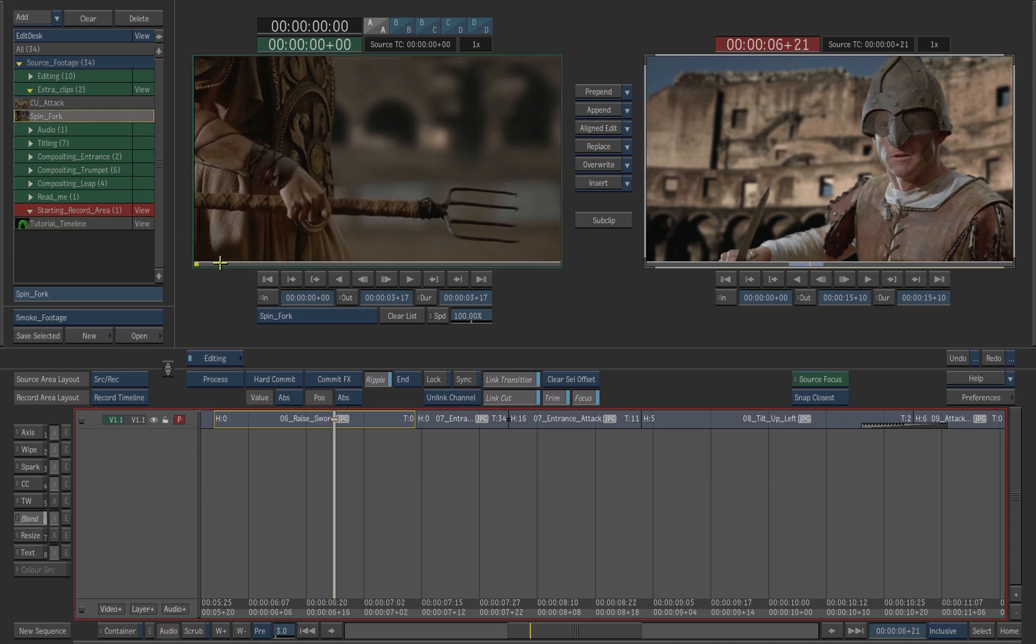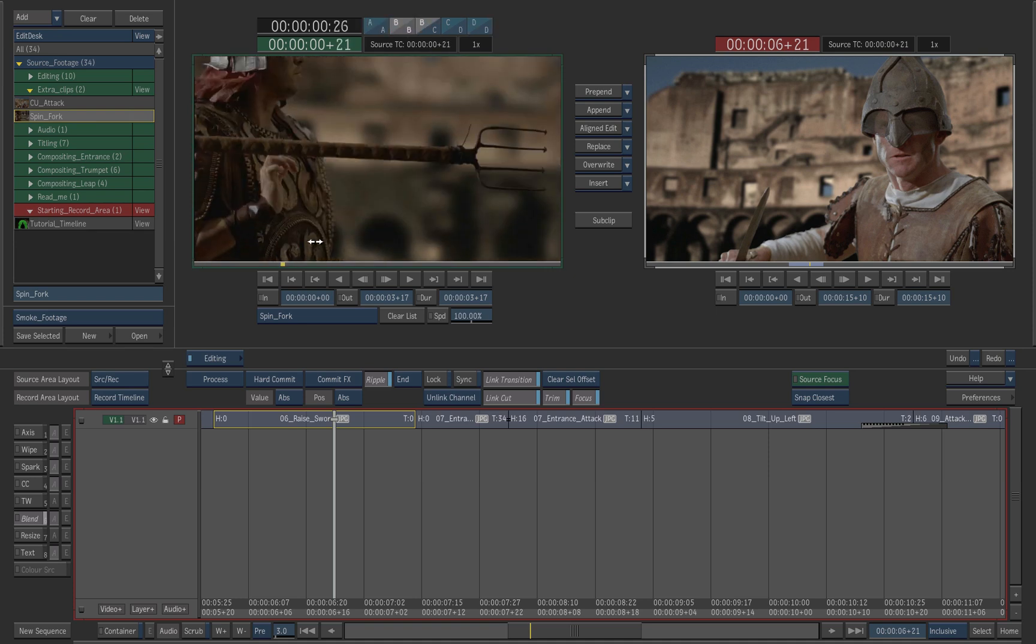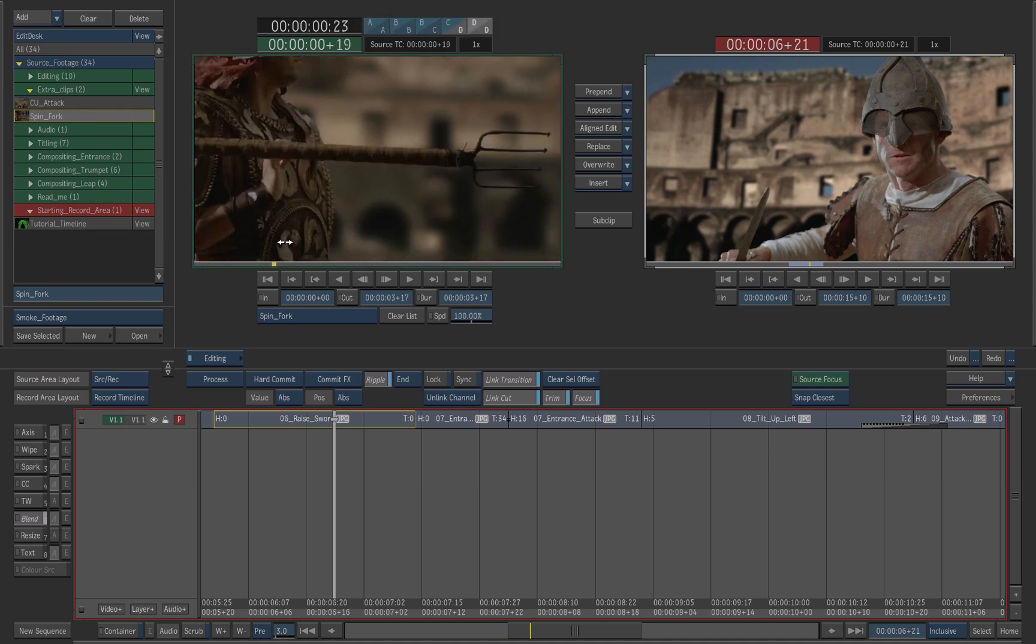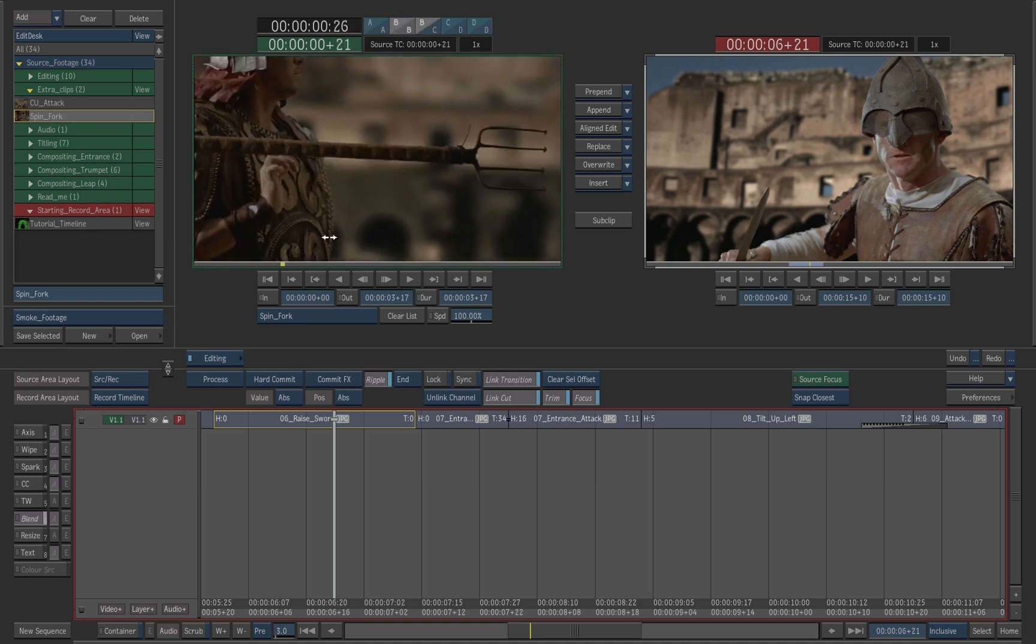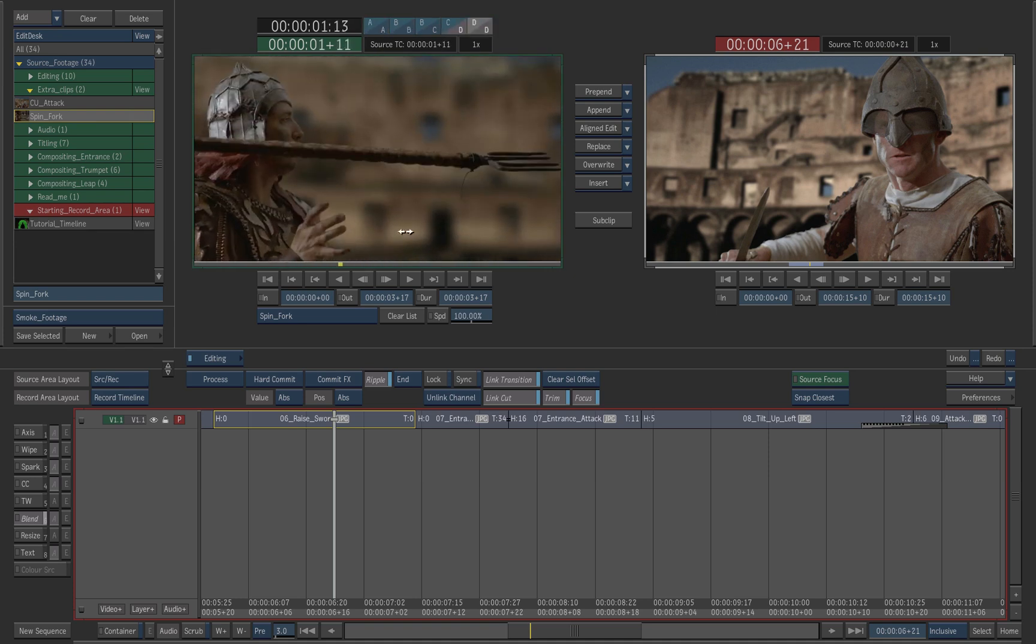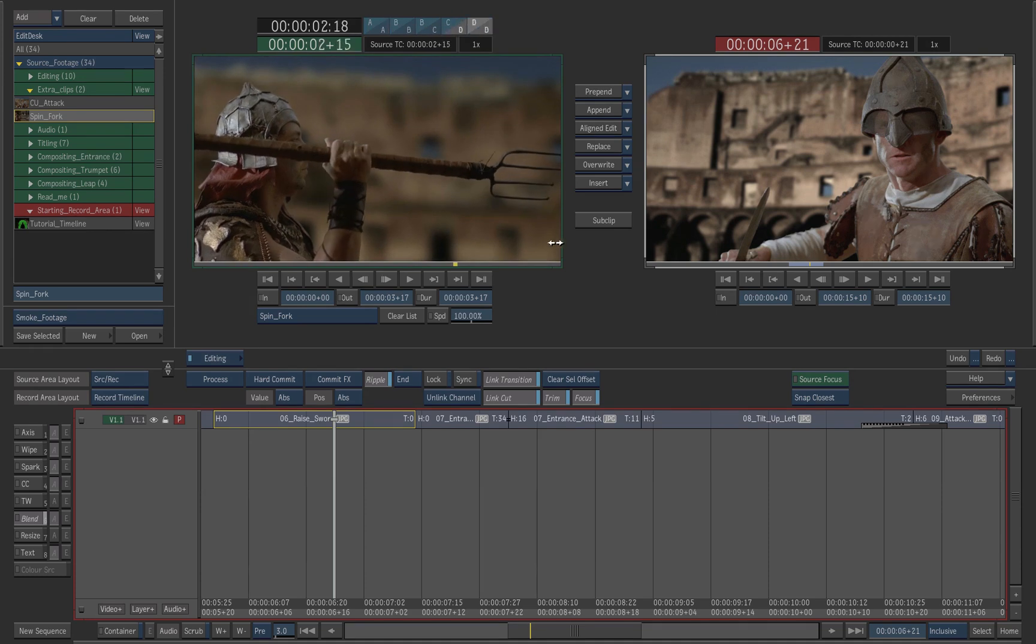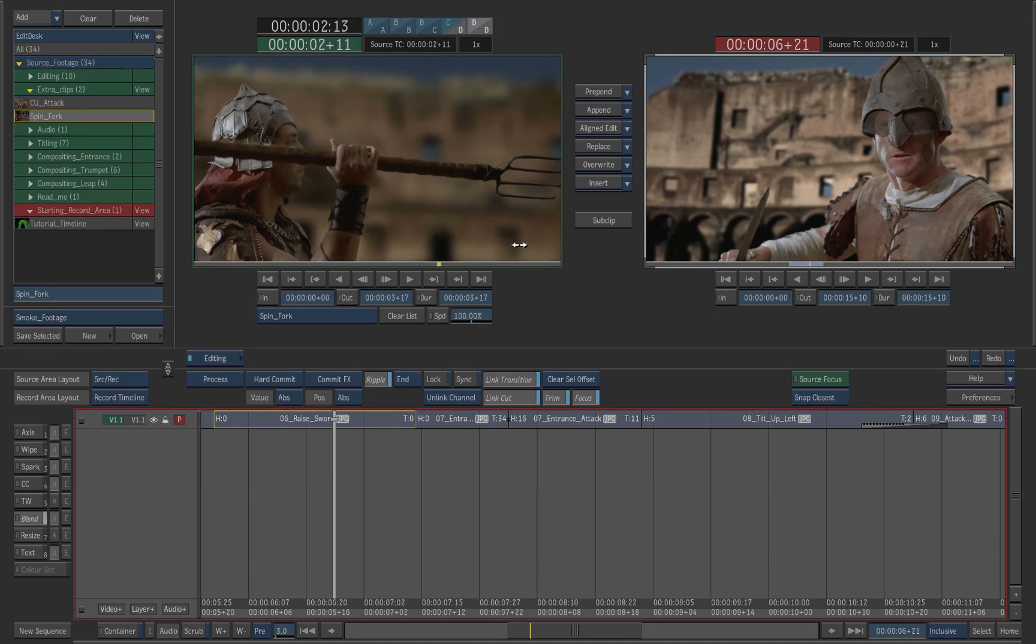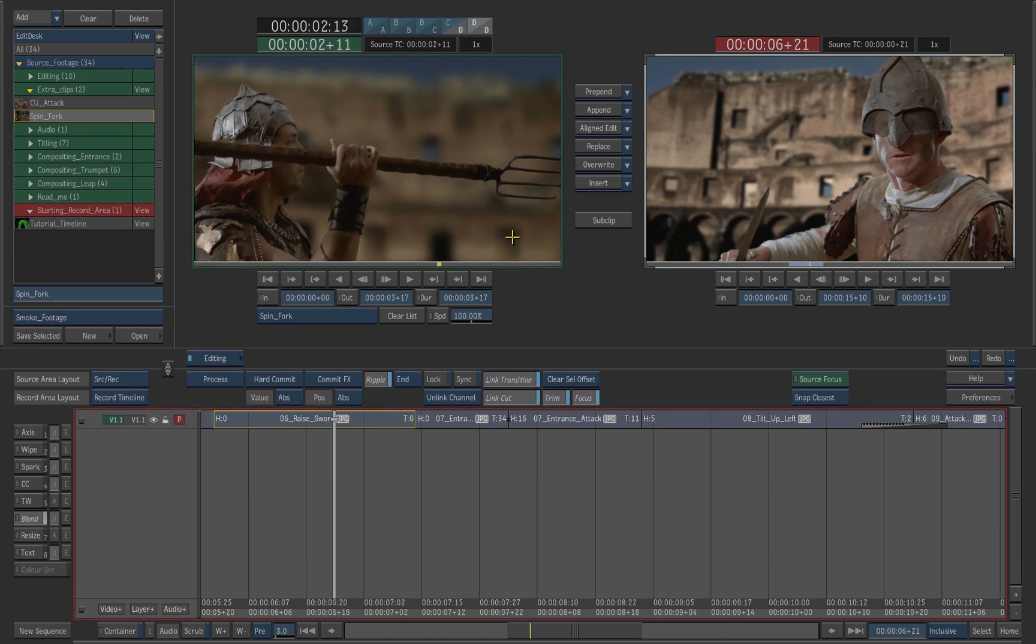Scroll the clip in the source player until the gladiator holds the spear firmly in his hand. This becomes the implicit end point.